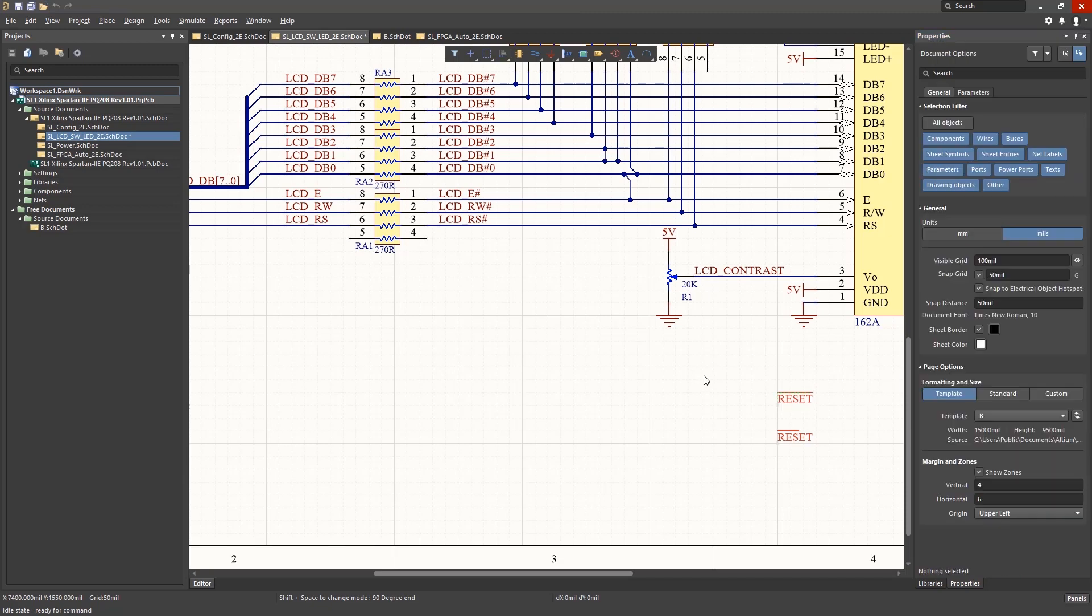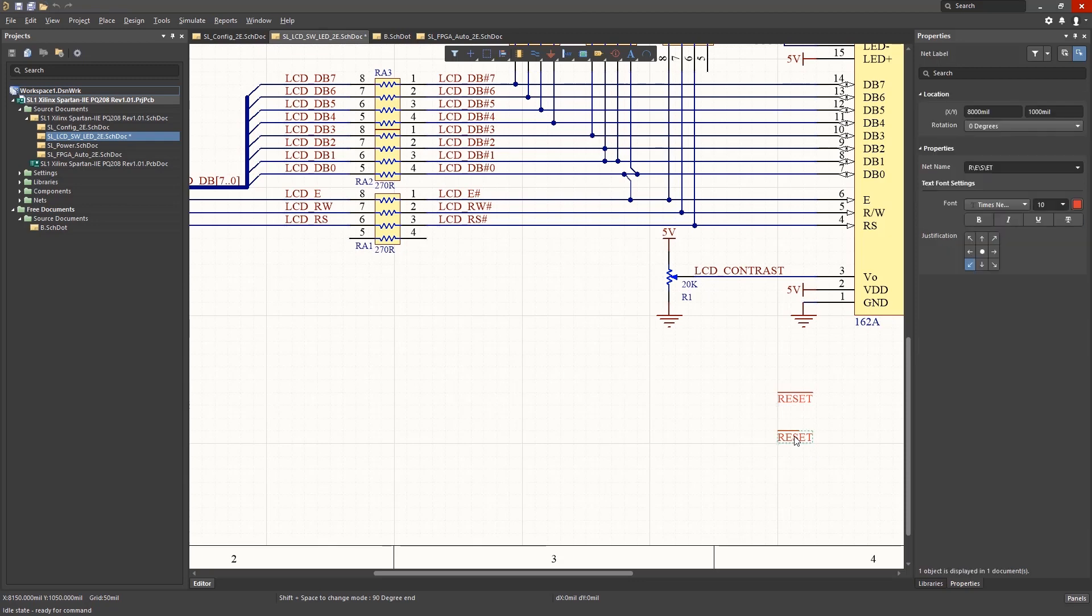The other reset net label with only three letters with an over bar, let's select that and see how we do it. If instead of a single leading backslash, we employ multiple backslashes after each letter that we would like to have an over bar, we can get that effect.